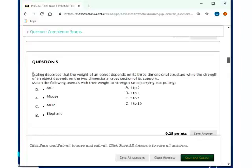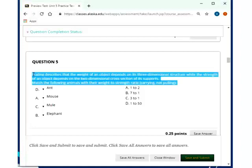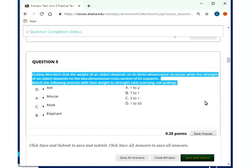Scaling describes the weight of an object, describes that the weight of an object depends on its three-dimensional structure, while the strength of an object depends on the two-dimensional cross-section of its supports, such as the cross-section of muscles, or such as the cross-section of the pillars on a bridge. Also, the structure of any kind of building. It's the actual structure inside the walls that are carrying the weight of the building. It's the cross-section there, not the height or anything else. So it's only two-dimensional, the strength, while the weight, of course, goes with the three-dimensional.